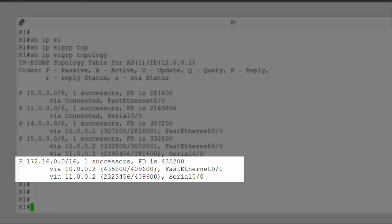Now, if we look at all the paths we can see there for network 172.16, and look at the first number in brackets for those paths, we can see that the path via 10.0.0.2 matches our feasible distance number. These first number in brackets is the feasible distance to network 172.16 via those paths. And 435200 is a much lower number than 2323456. So, the path via 10.0.0.2 has got the lower metric. That's the one that appears inside our routing table.